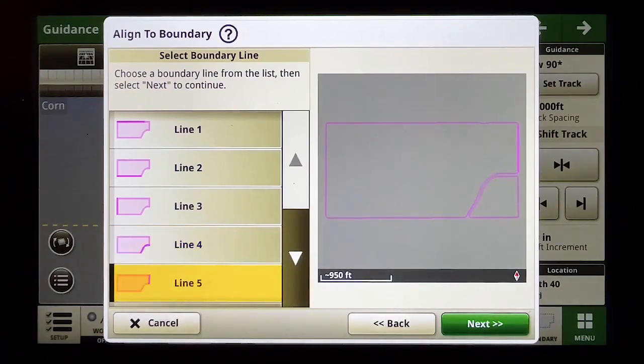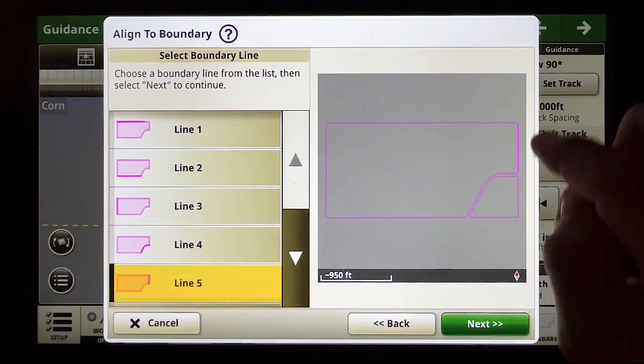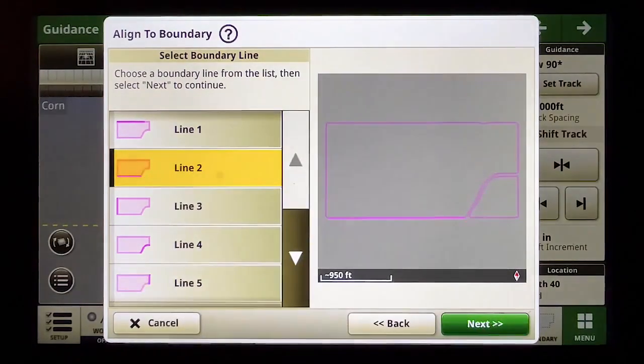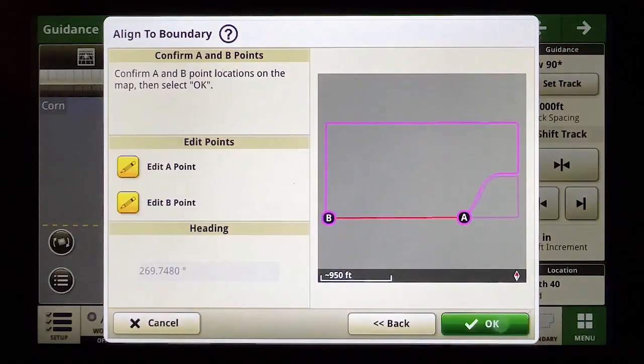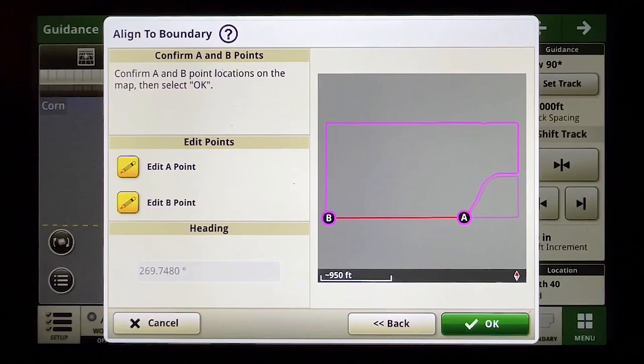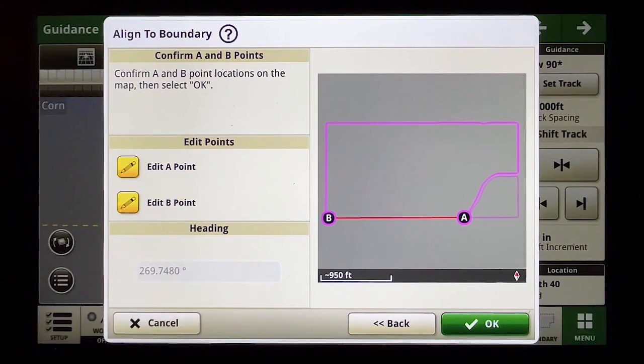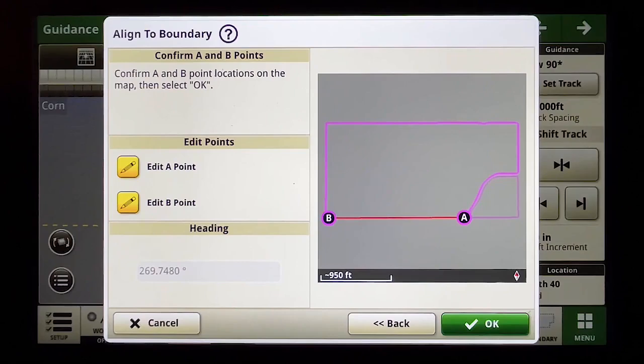And finally line five is over there on the east side of the field so I want to use line two and it gives me an A and B point, the start and the end of that side of the field boundary. It also gives me the initial heading angle 269.7480 that's very precise, aligned to that edge of the field.